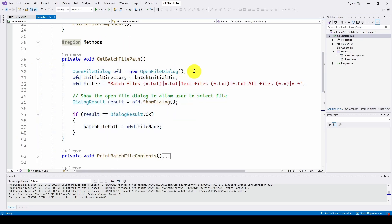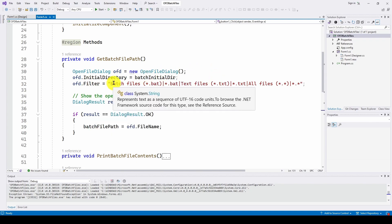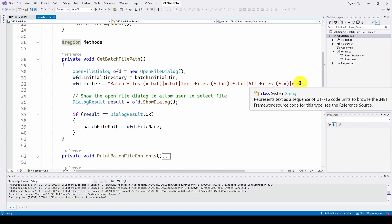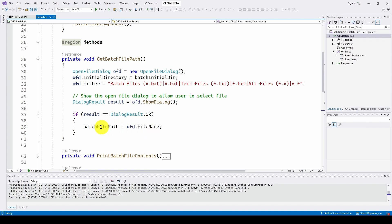So let's take a look. Basically, the open file dialog, pretty straightforward. We talked about this before. Our batch initial directory is where it opens up where our batch files are located. OFD filter batch files, star.bat, or text files, star.txt, or all files. And then we get the result from the open file dialog. If it's okay, we just set the batch file path to whatever the user chose. So this is very straightforward. All we're doing is we're getting the path to the file that we want to open.